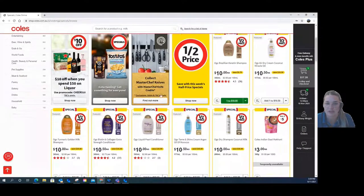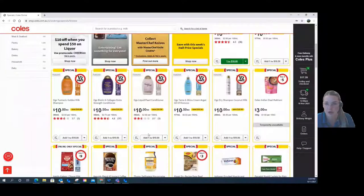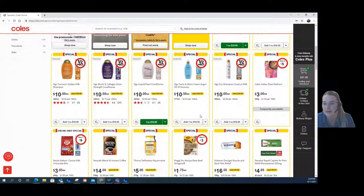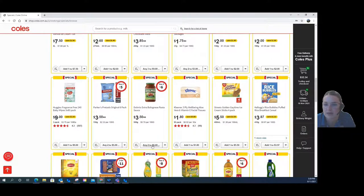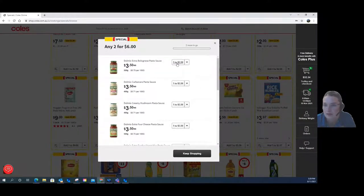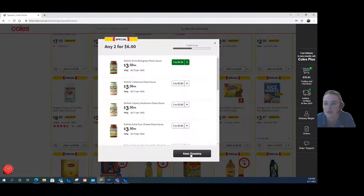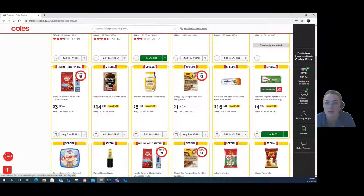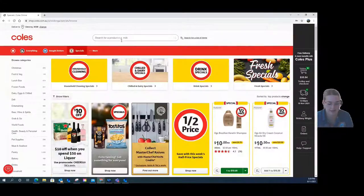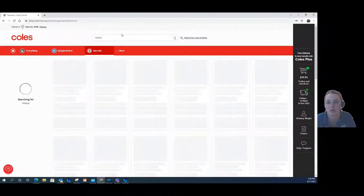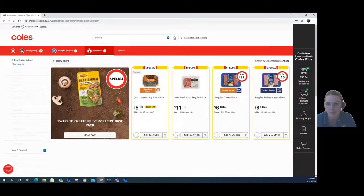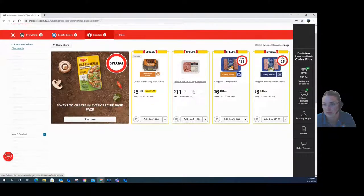From the specials, I'm going to add some shampoo and conditioner because I'm running low. Then I'm going to grab some spaghetti bolognese sauce — I'll add the one for $3.50. Then I'm going to keep shopping and search up the top for mince to go with my spaghetti bolognese sauce, and I'm just going to grab one of those kilos.